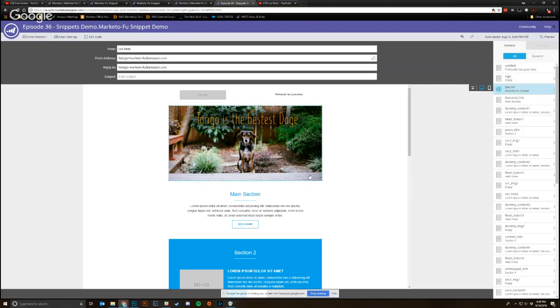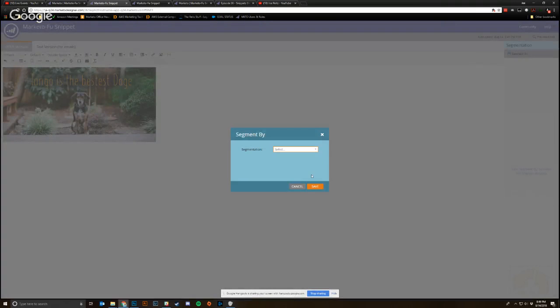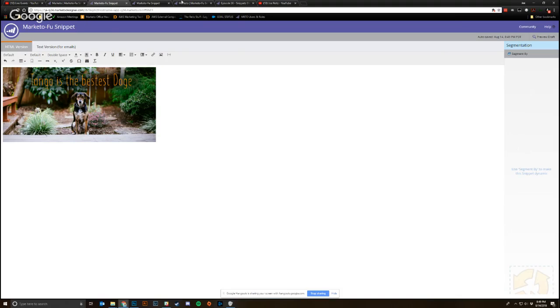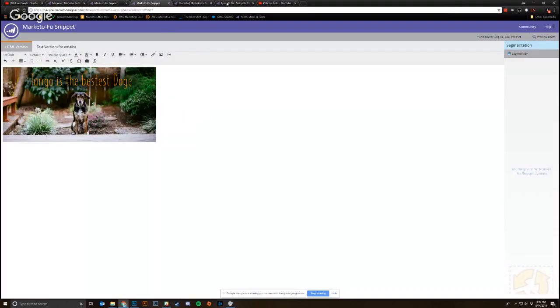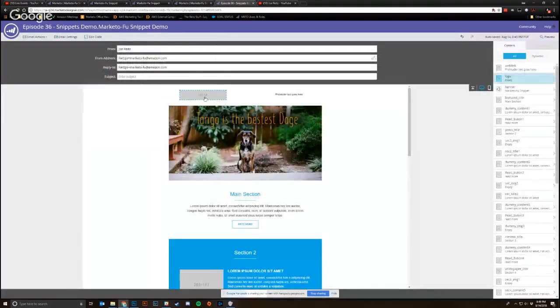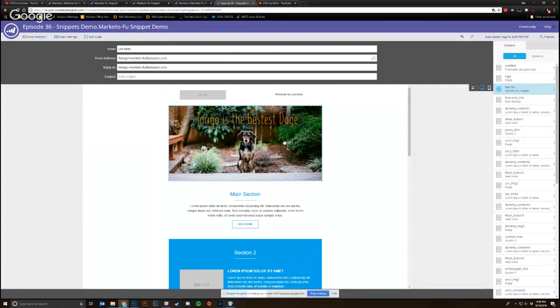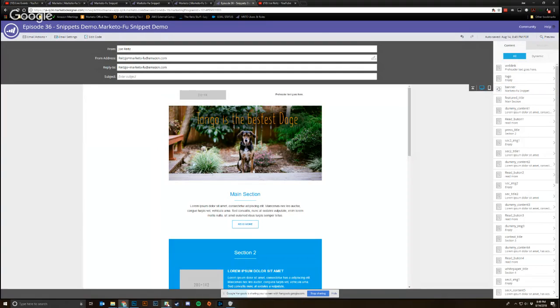But like I said, if I had segmented that here over on the snippet itself by language or whatever else, and I had uploaded a different version of this text overlaid on the image with that translated text, what I would see back on the email, if I were to segment this by language as well, I would be able to put the snippet would automatically update to satisfy that particular segment. So that is essentially how snippets work.